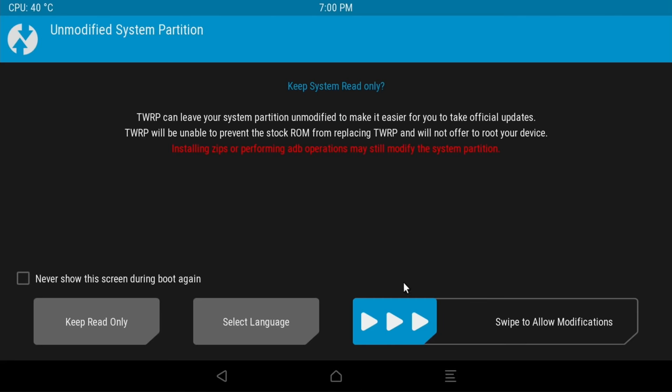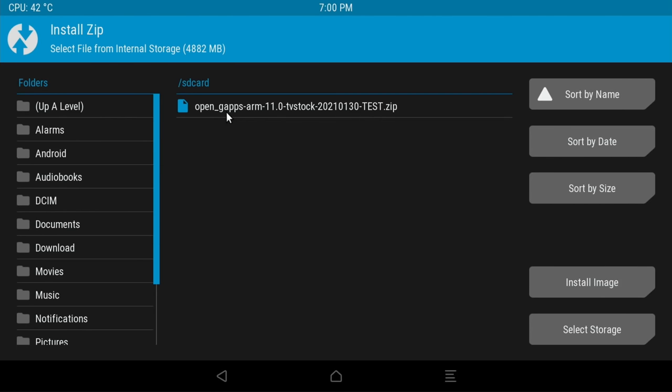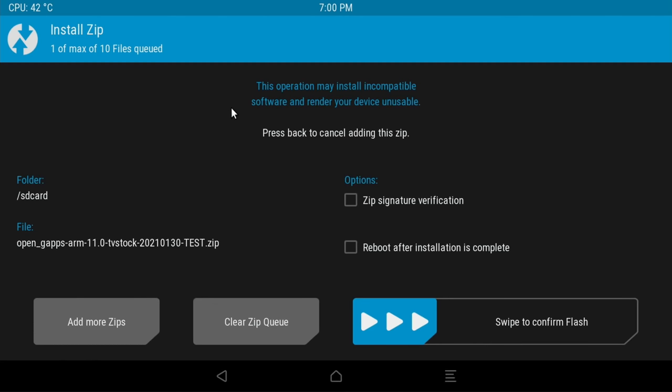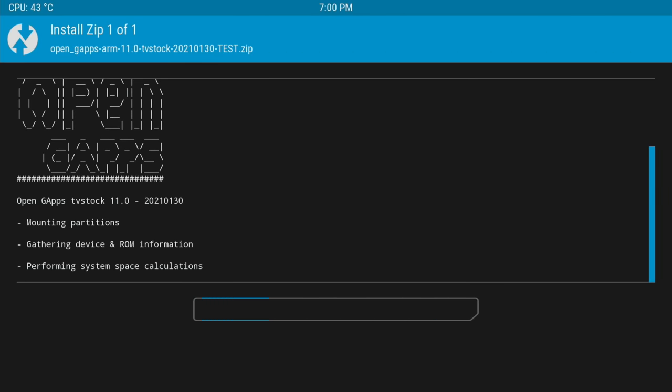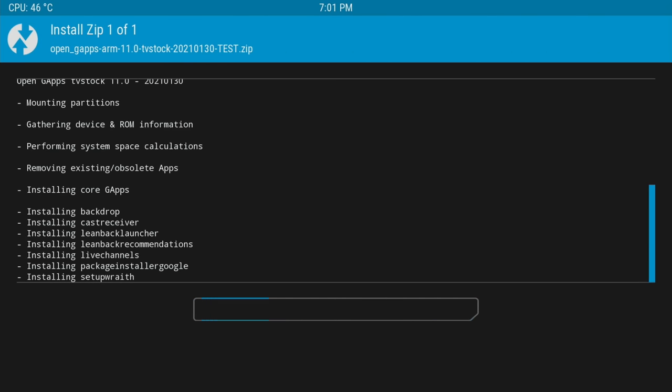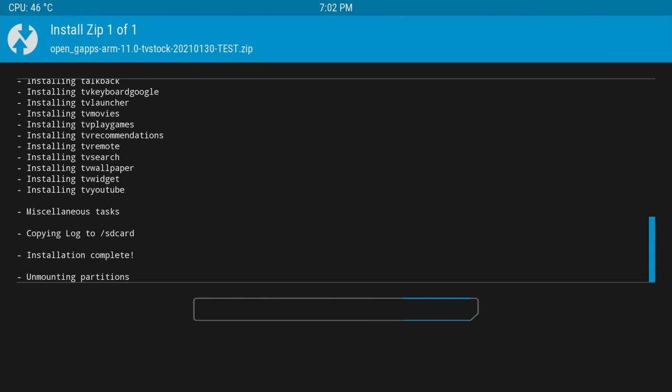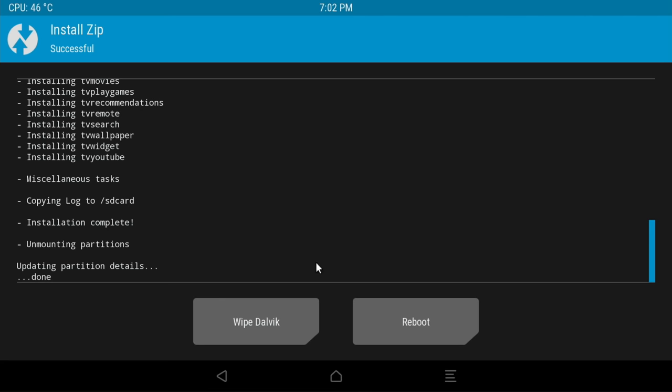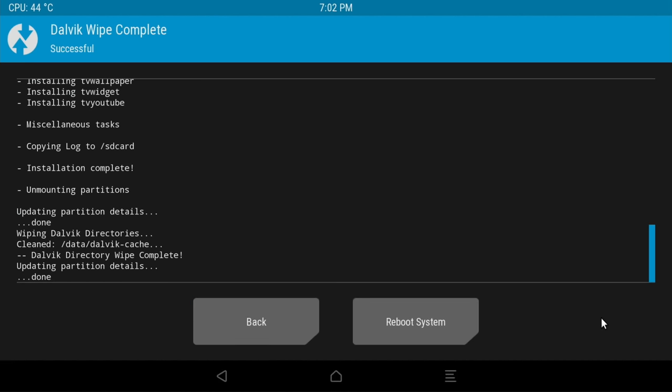Now we need to swipe to allow modifications, click Install, click on the open gapps that we downloaded earlier, and swipe to confirm flash. Everything's done now, so we need to wipe dalvik, swipe to wipe, and then reboot system.